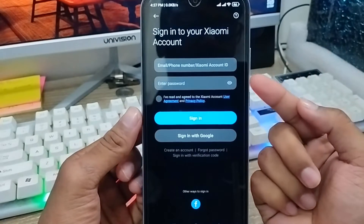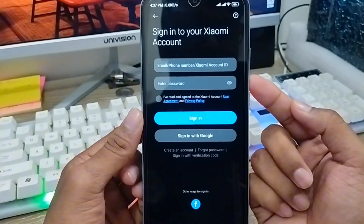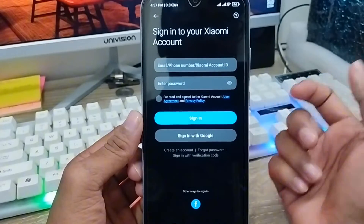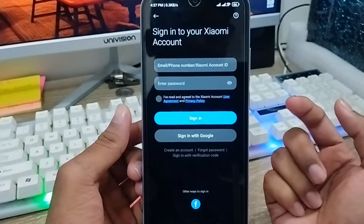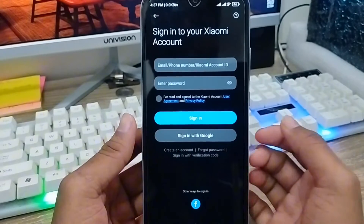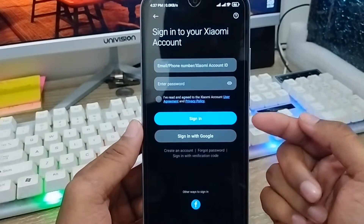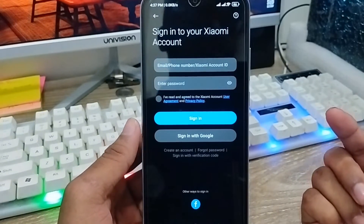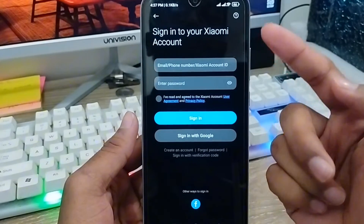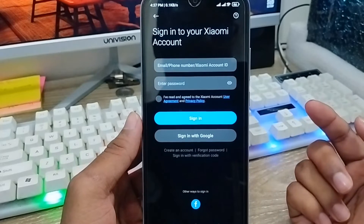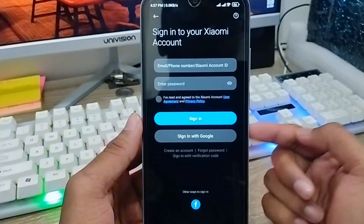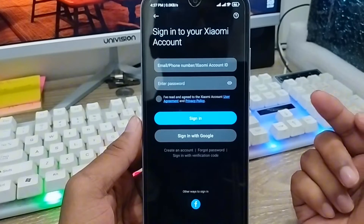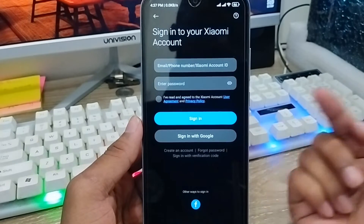Hey there, this is Jack and welcome to my channel Jack Tips. Today's video I'm going to show you how to create a new Xiaomi account or Mi account on any kind of Android device. If you're using a Xiaomi phone and you're going to root your phone or anything else, or recover some data, it's mandatory to have a Xiaomi account or Mi account on your Android device.